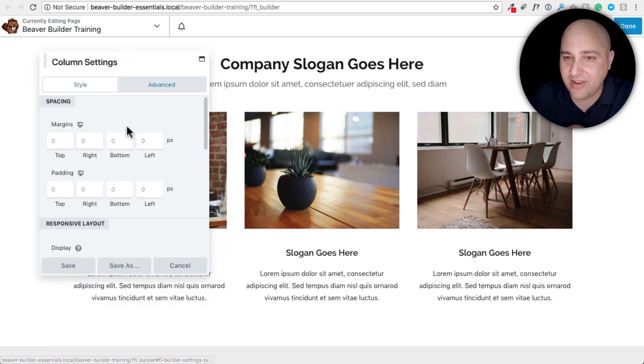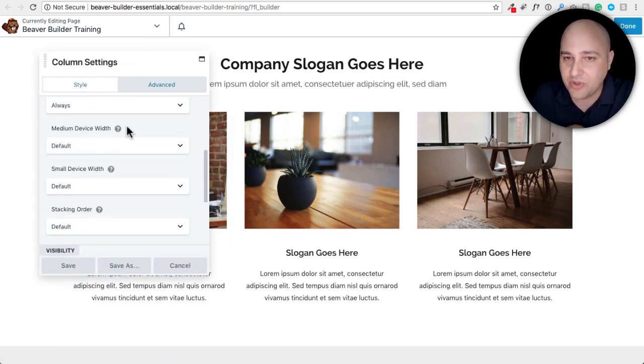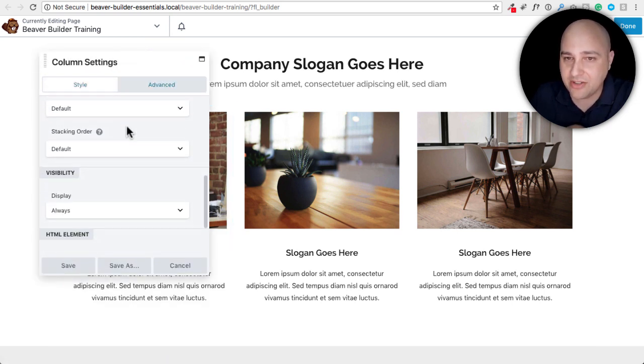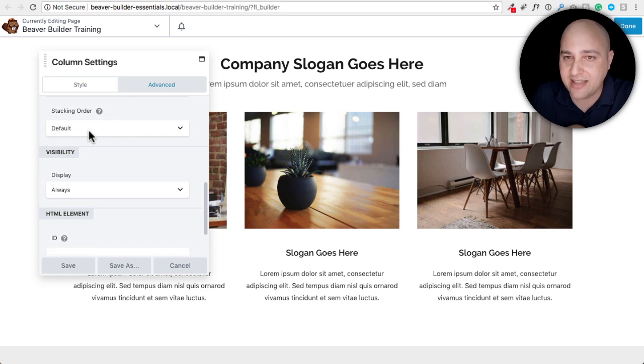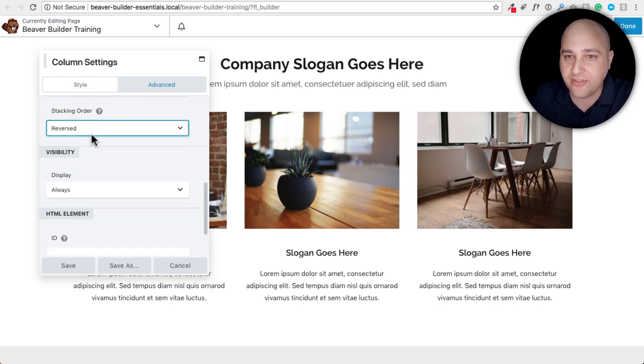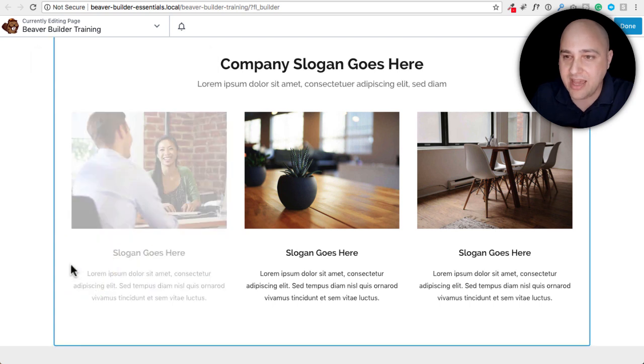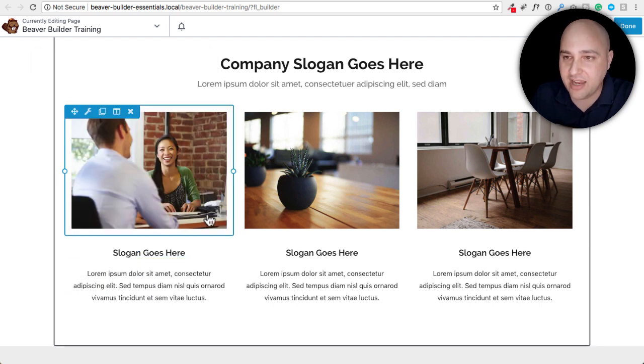We go into the column setting, click on advanced and we scroll down. There's an option right here that says stacking order. So I can reverse this if I wanted to and then click on save.